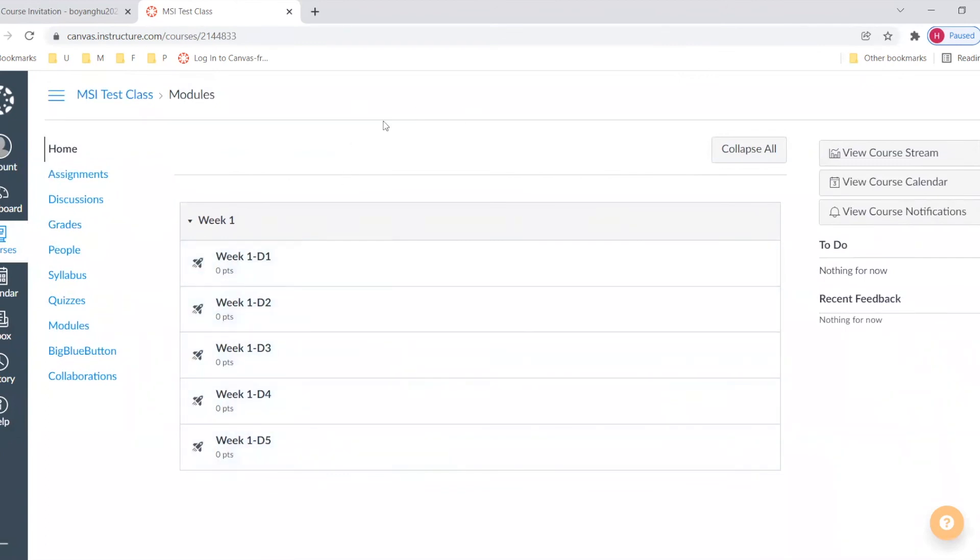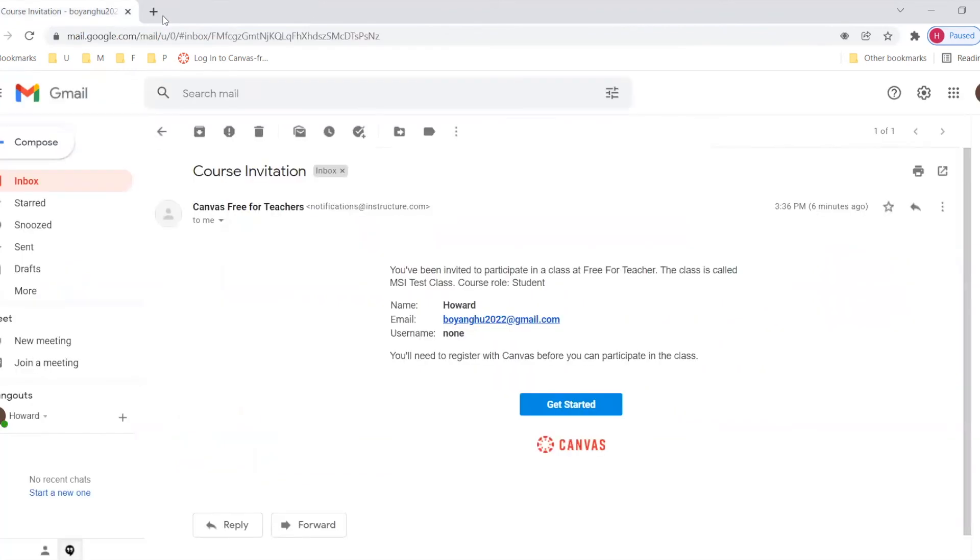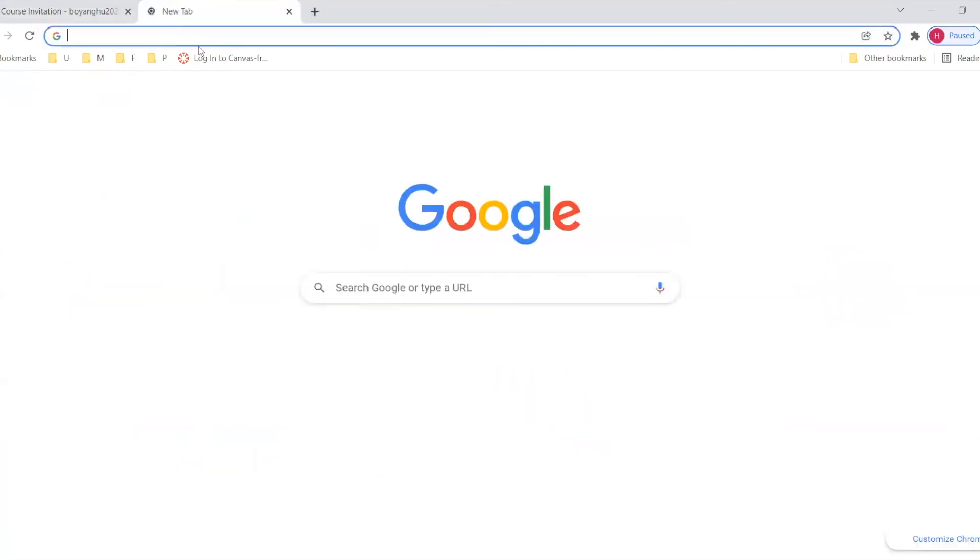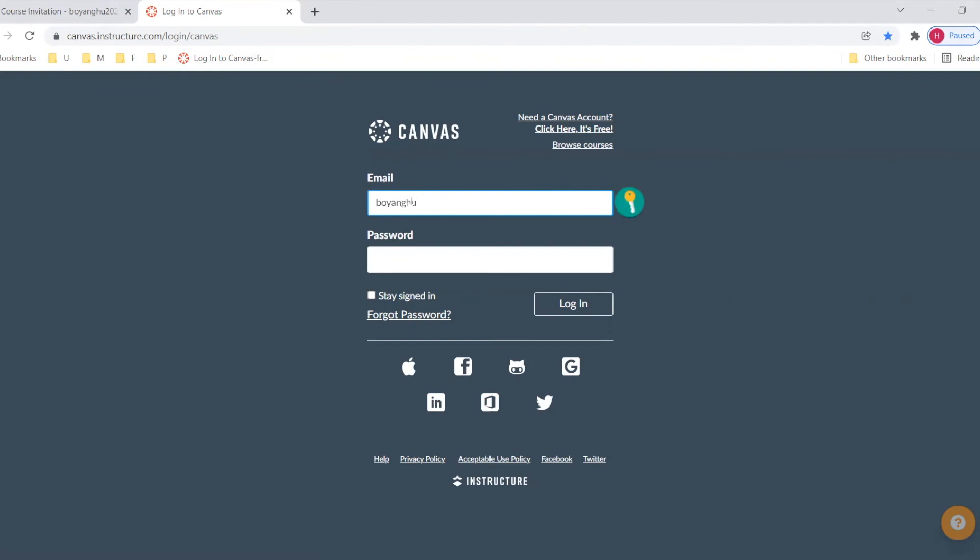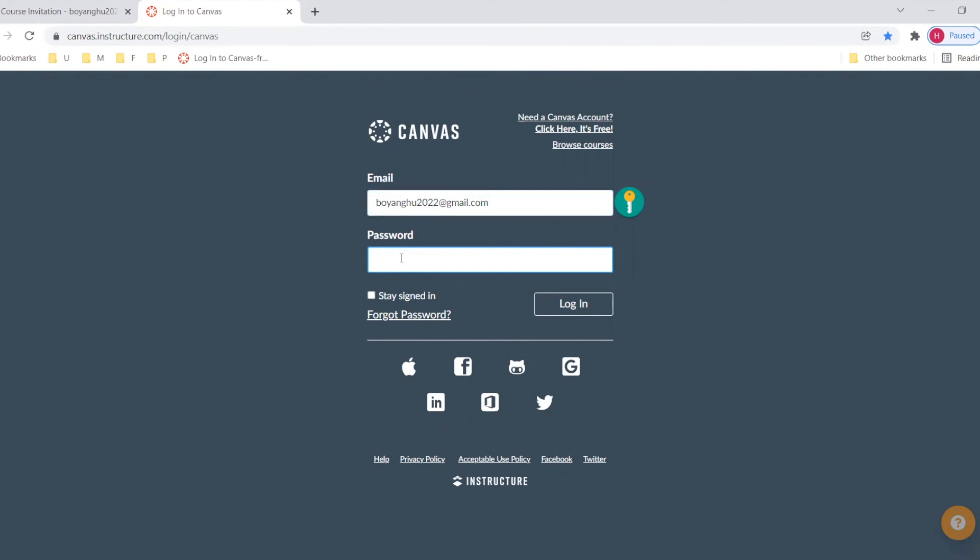So when you log out, you should go to the following page to log in. Here is the website to log into Canvas. So you just input your registration email and input your password. We log in.